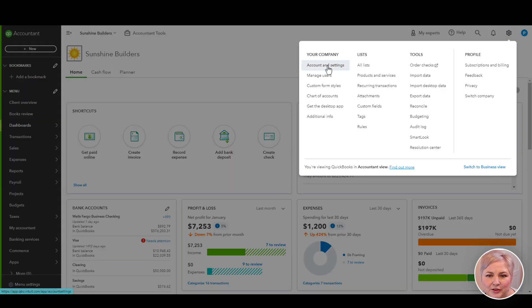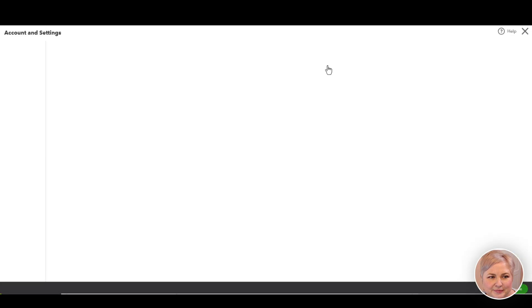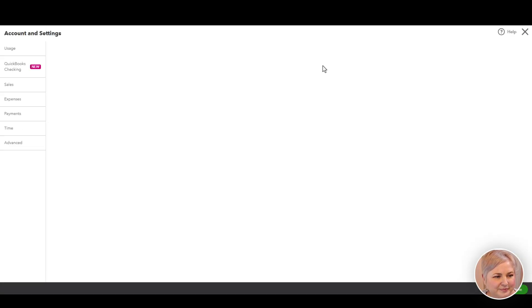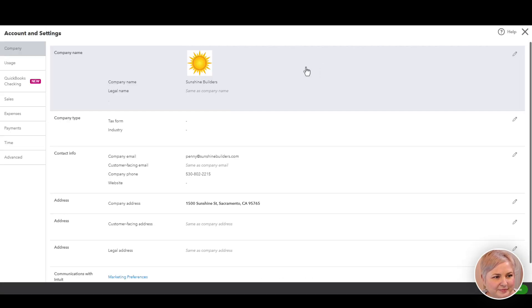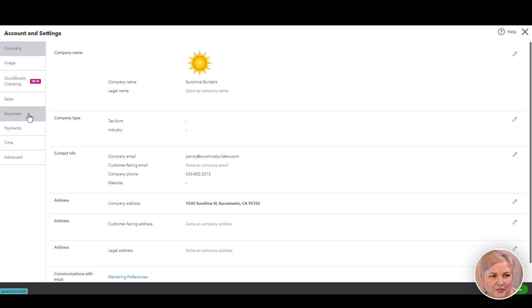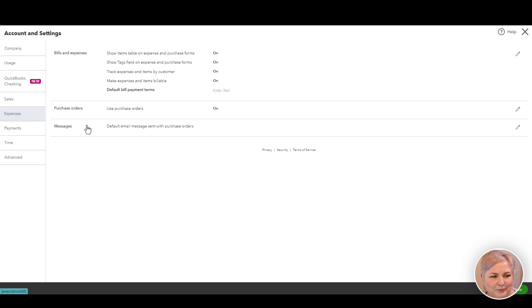Under the gear icon, Account and Settings. Click Expenses from the left menu bar.